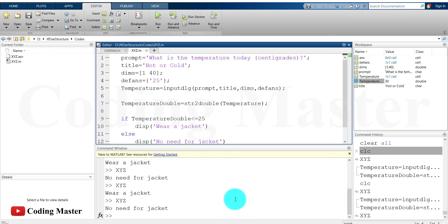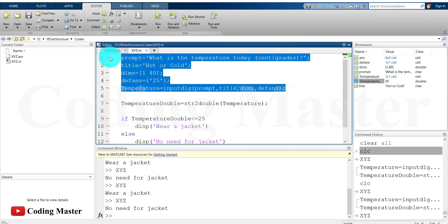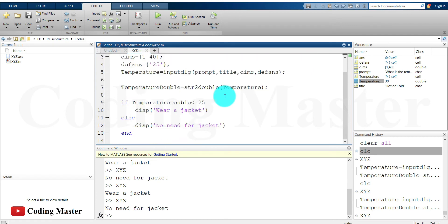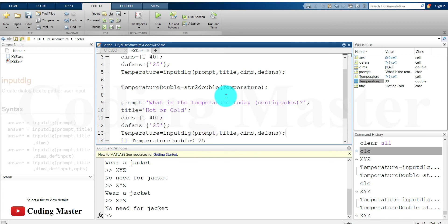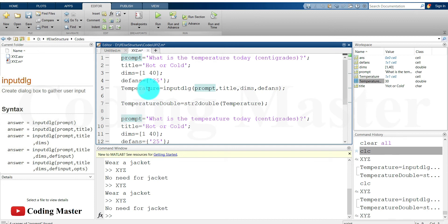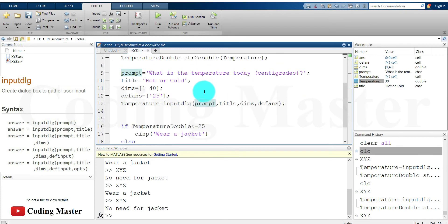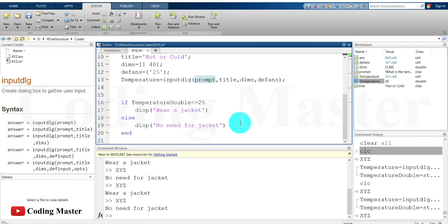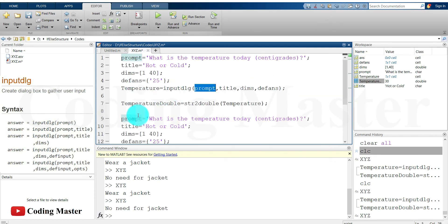Now let's get the second input from the user — whether it is raining or not. We are going to copy our previous input code and edit it. We can reuse these variables as long as their usage does not overlap with each other. Since the prompt variable was assigned and used earlier and is no longer needed, we can assign a new value to it and use it again.